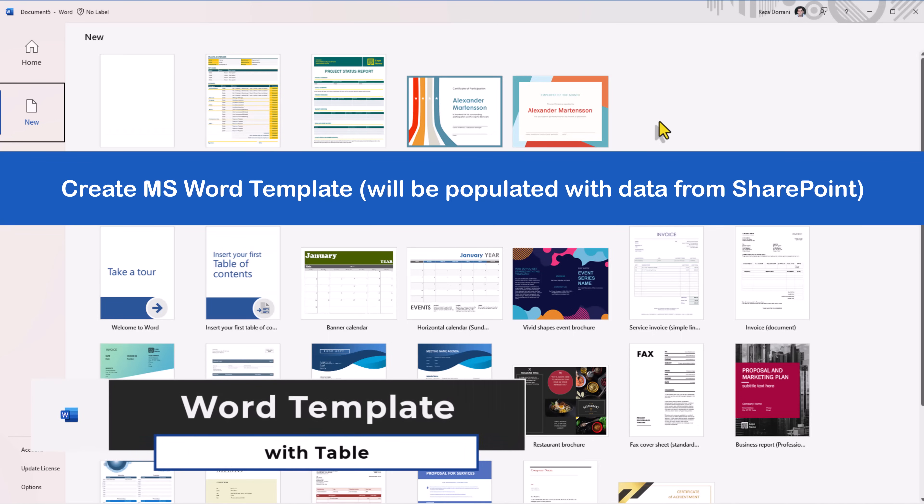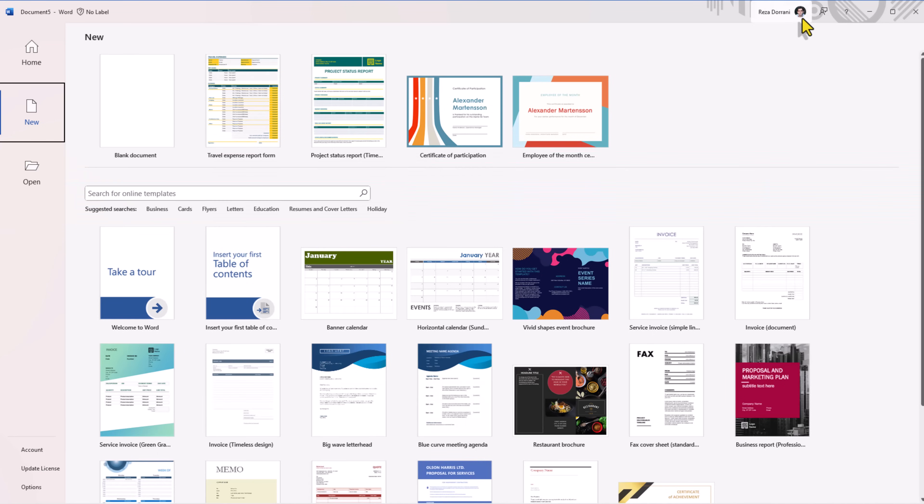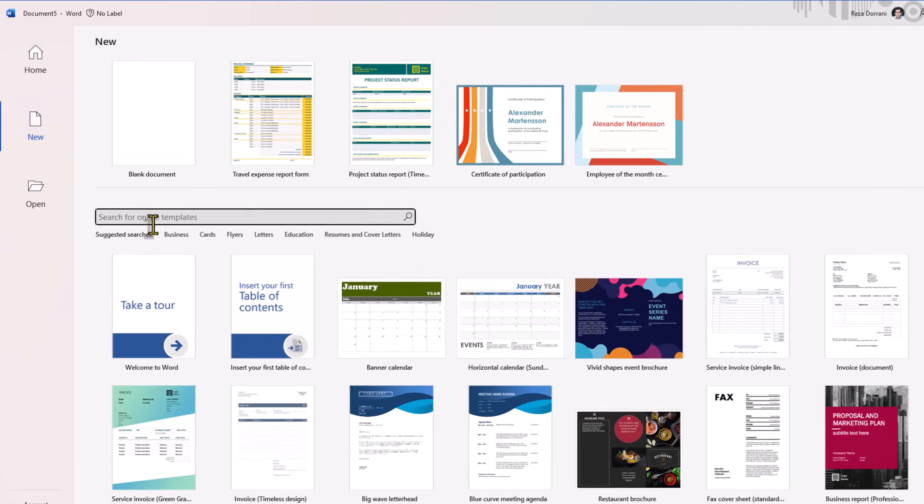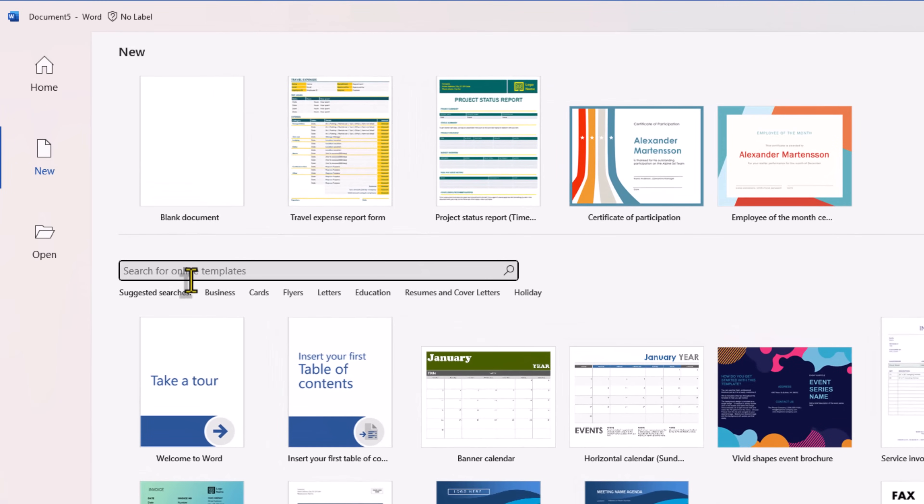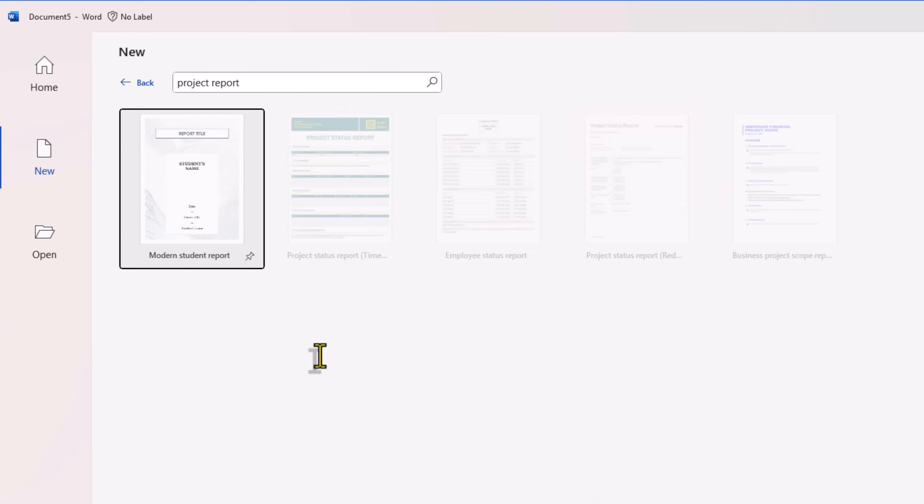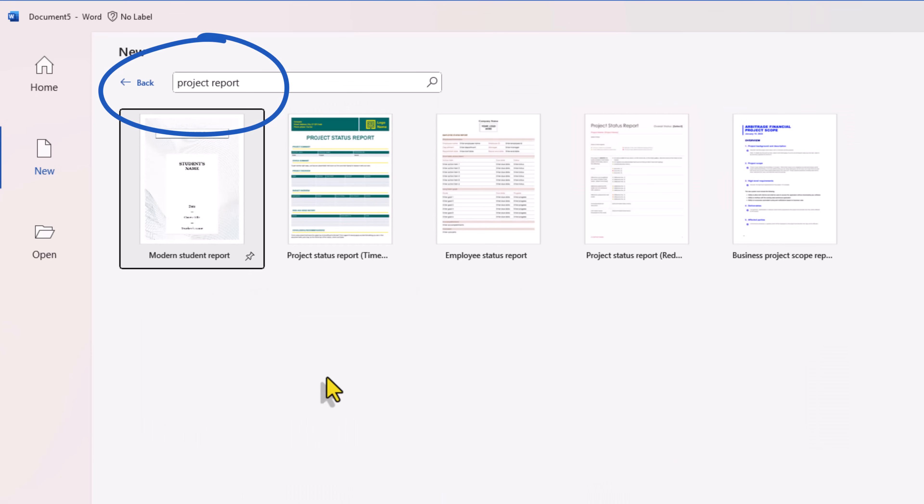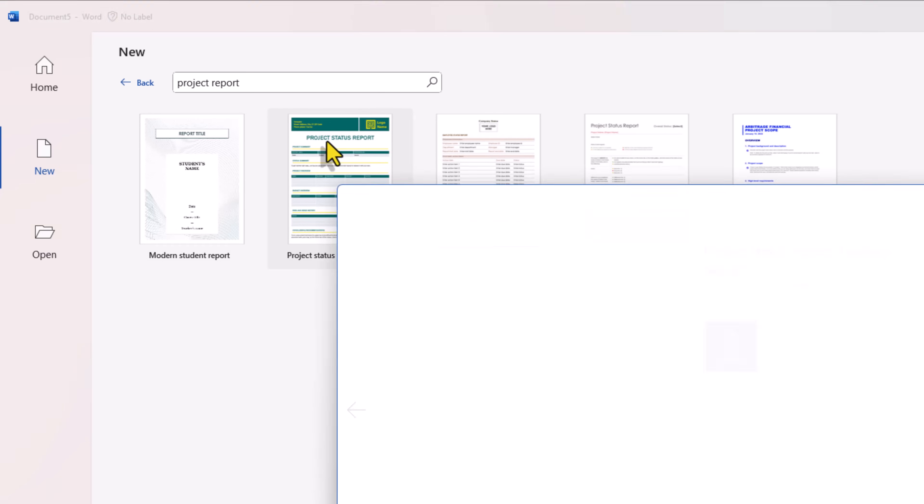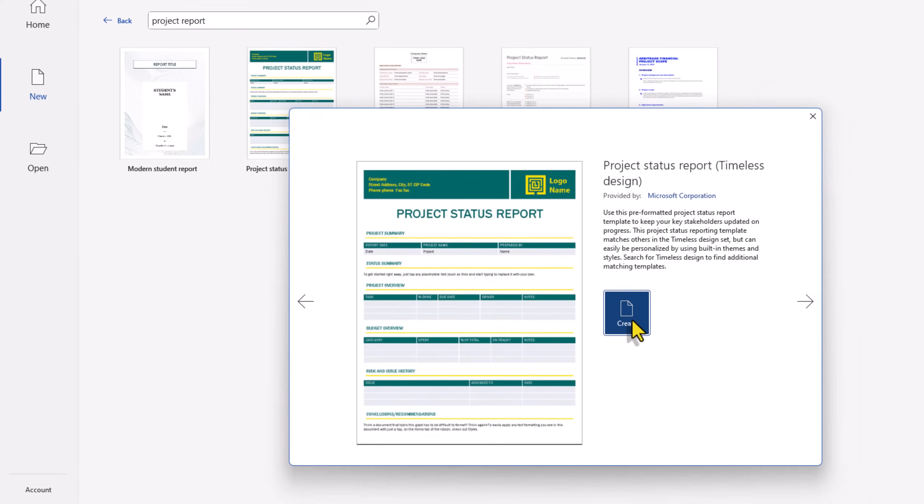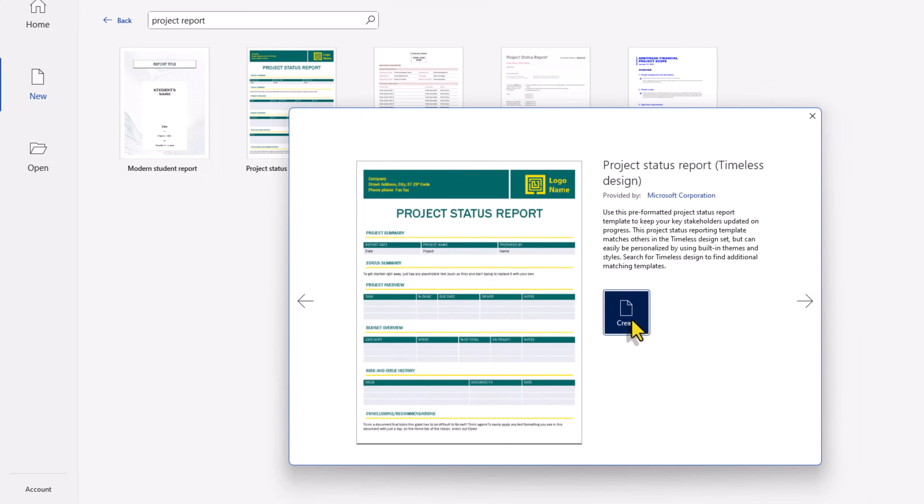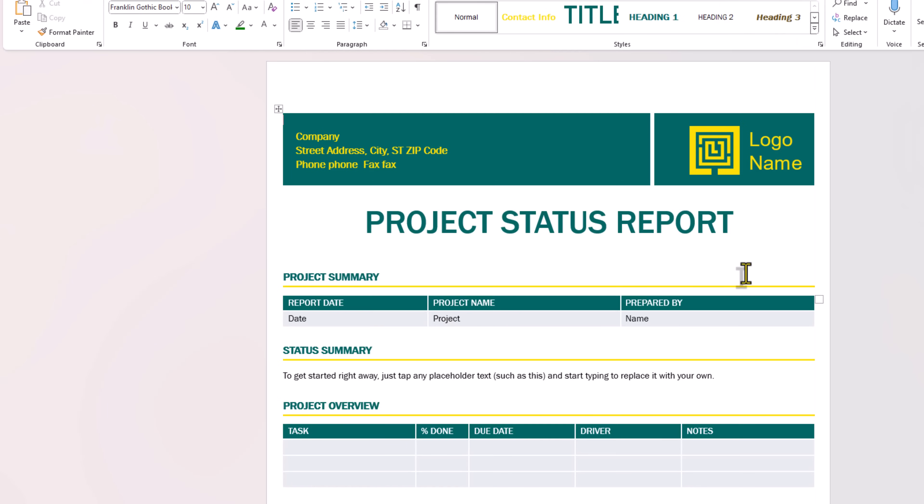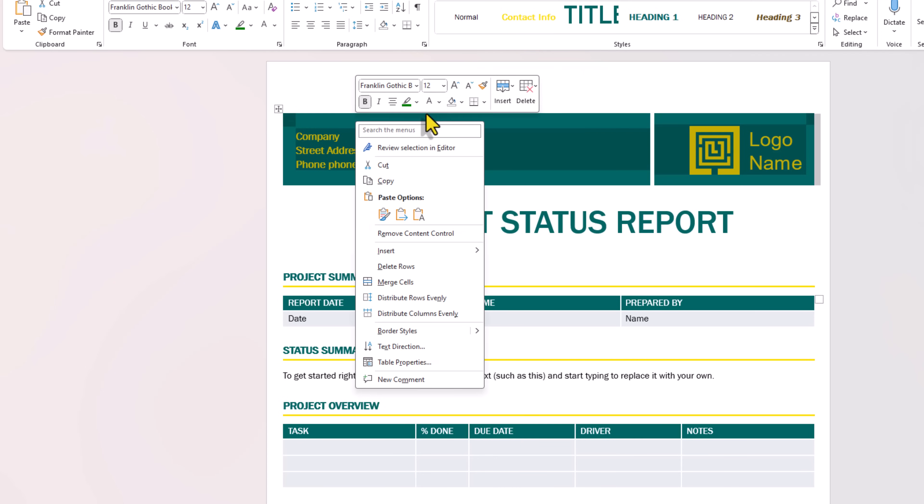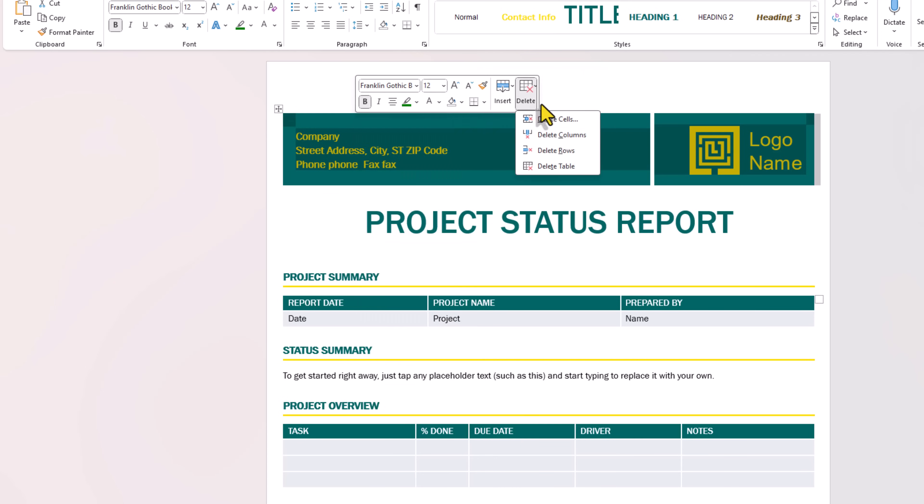First step is to create a template in Microsoft Word. I am signed into Word with my M365 account. Here I'll search for a template related to project report. I'll go ahead and pick this one which says project status report and click create. I'll keep my template simple. I'll go and remove this top section.